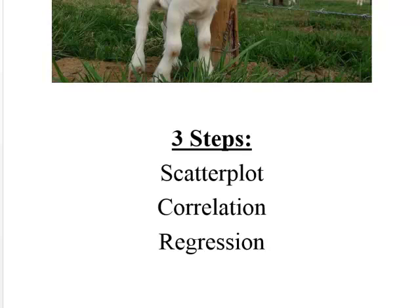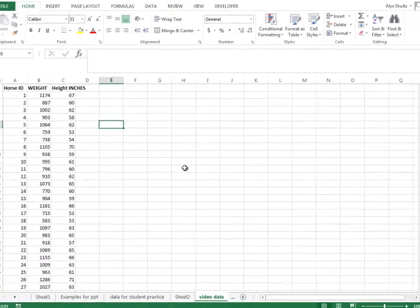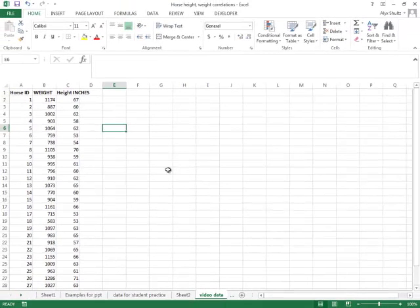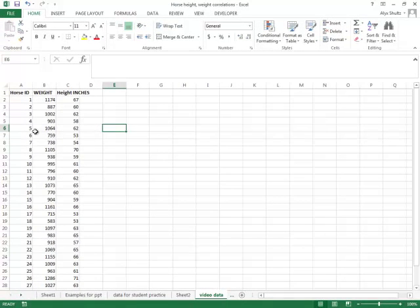I've got a fake made-up dataset here with three simple columns. The first column is the ID of horse, the second column is the weight of that horse, and third column is the height in inches. So we're very simply going to look at is there a relationship between the weight of horses and their height in inches.